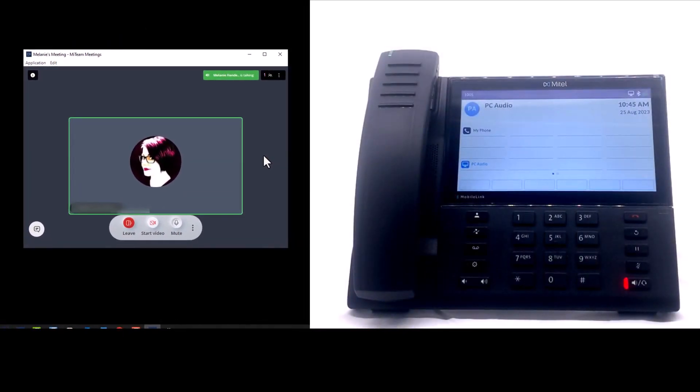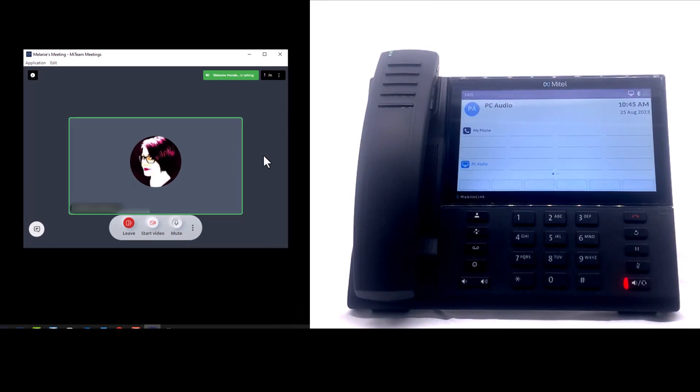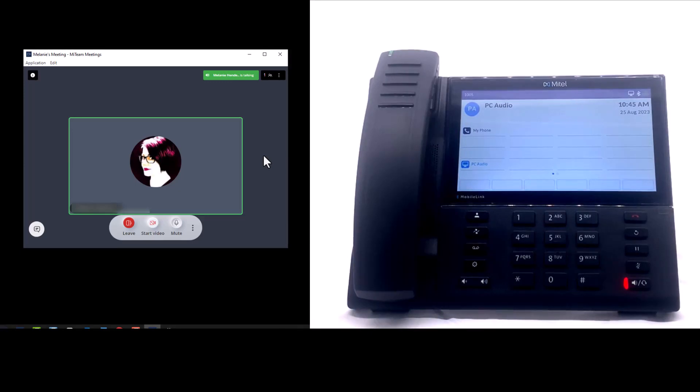The wired handset and speaker can be used for audio. Bluetooth handsets are not compatible when using PC Link. Only one IP phone can be paired and connected to your computer at a time.